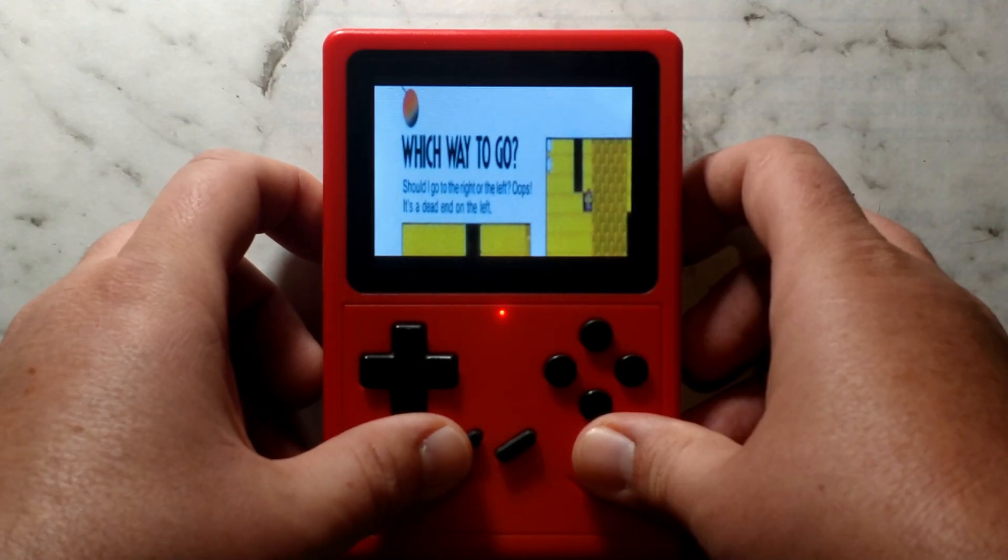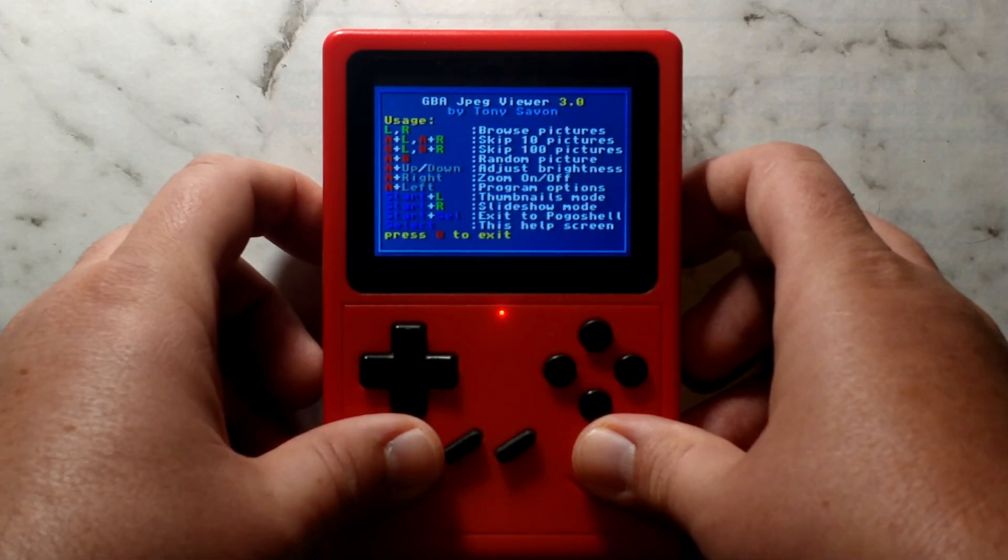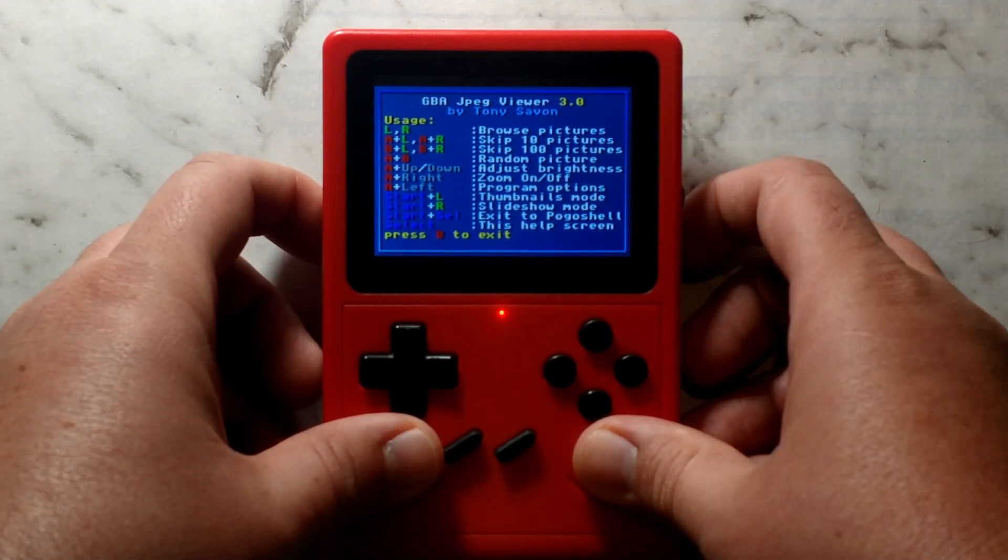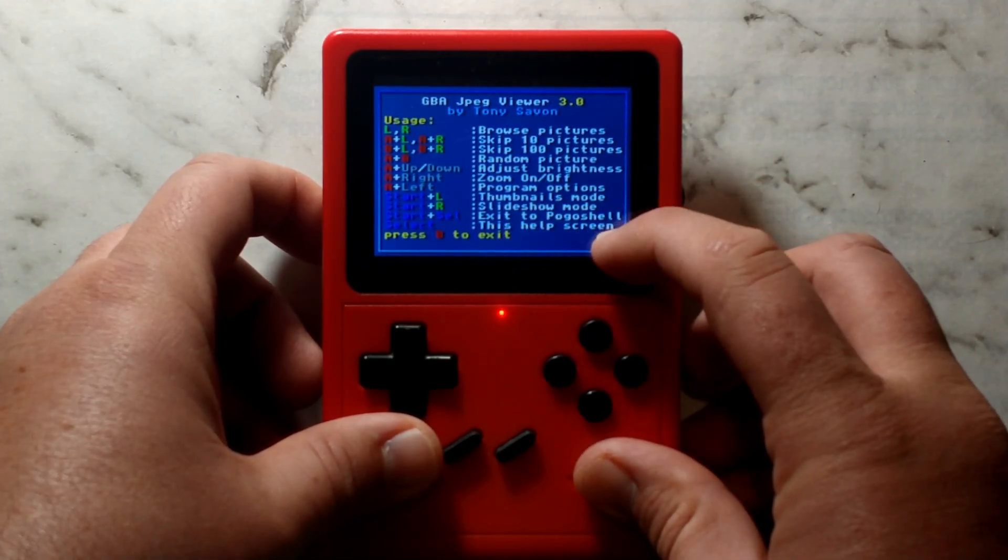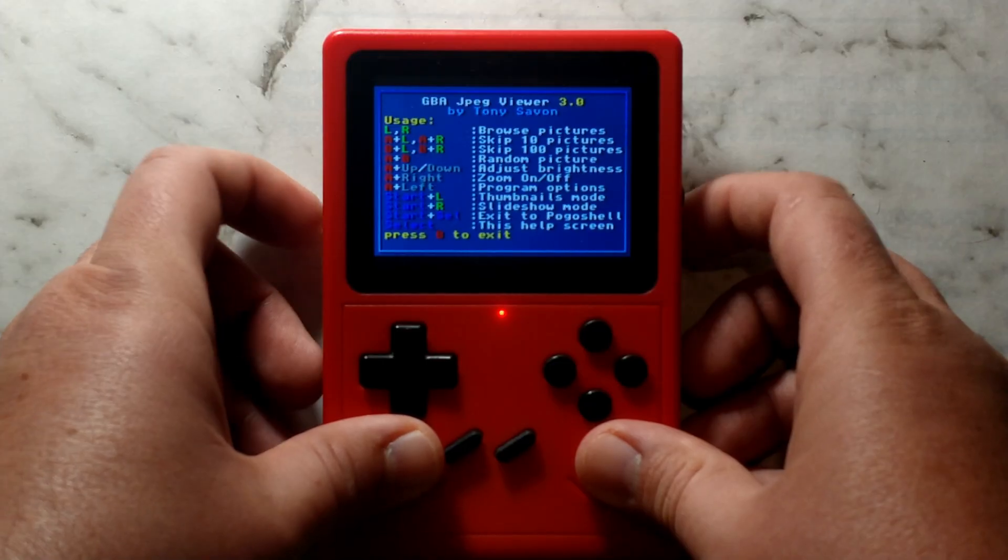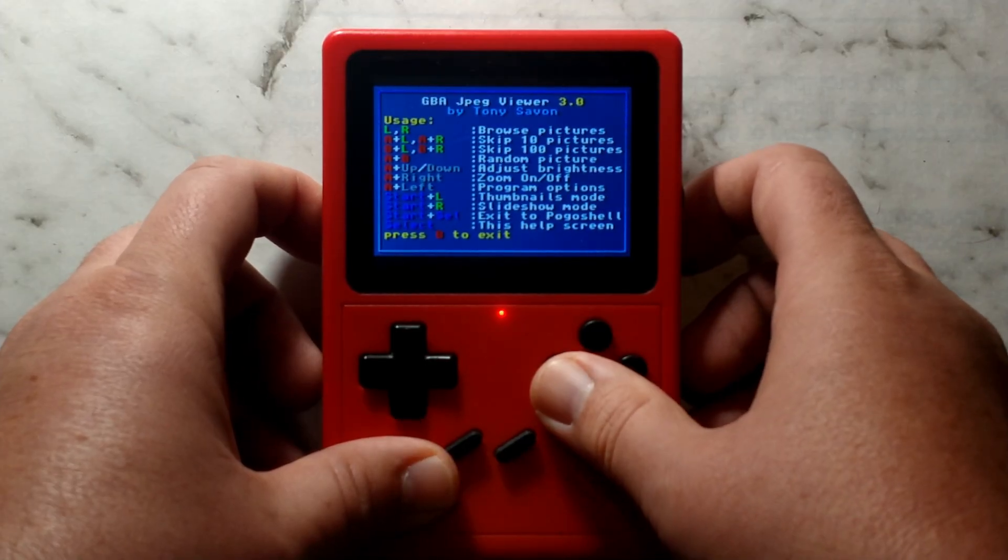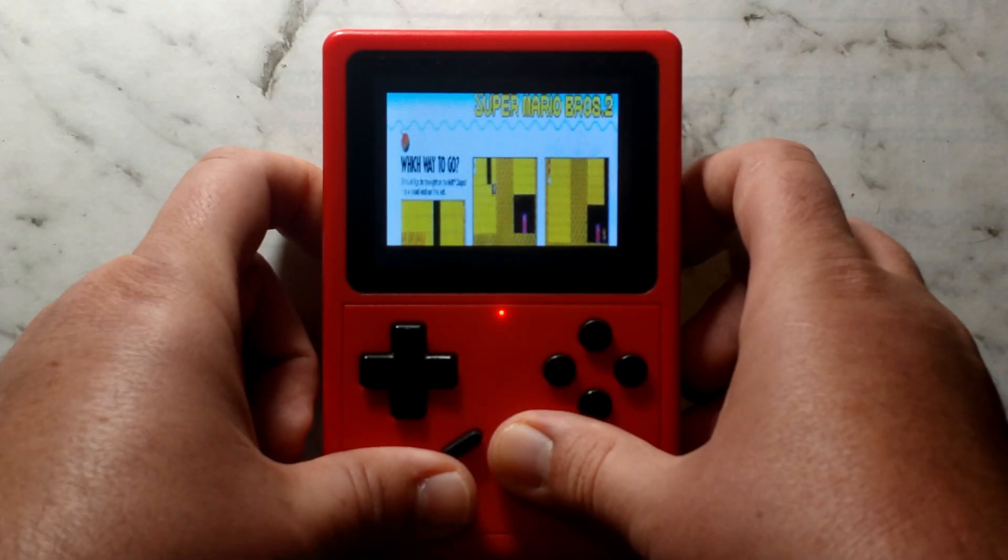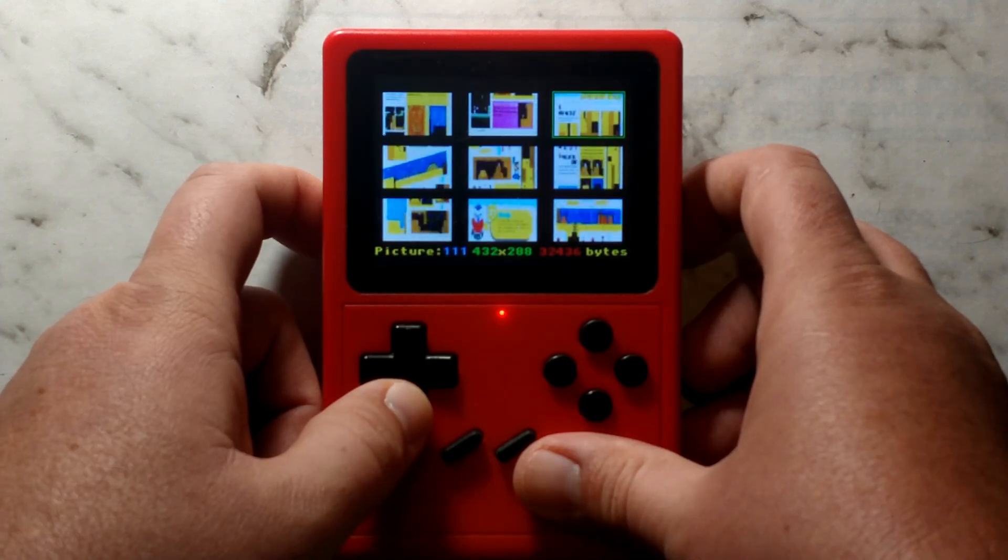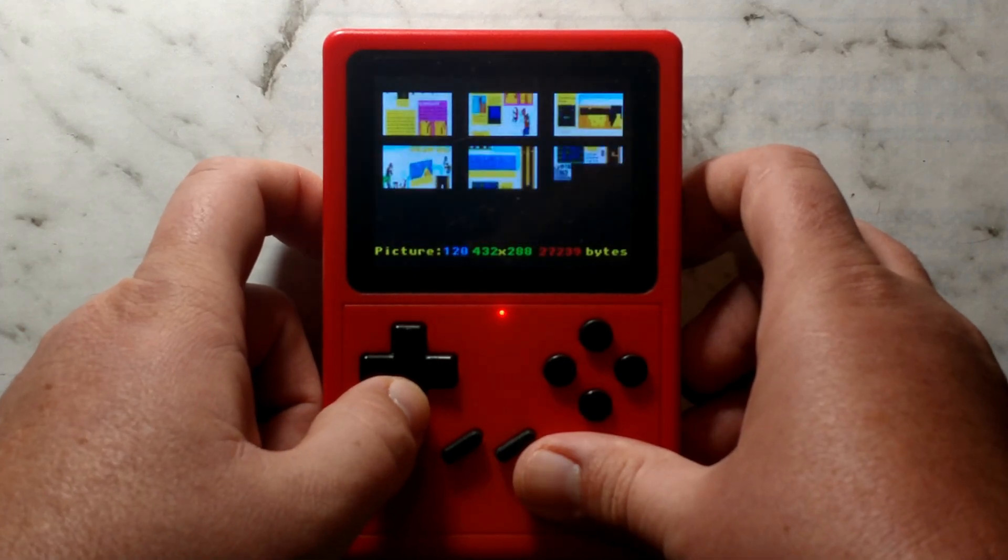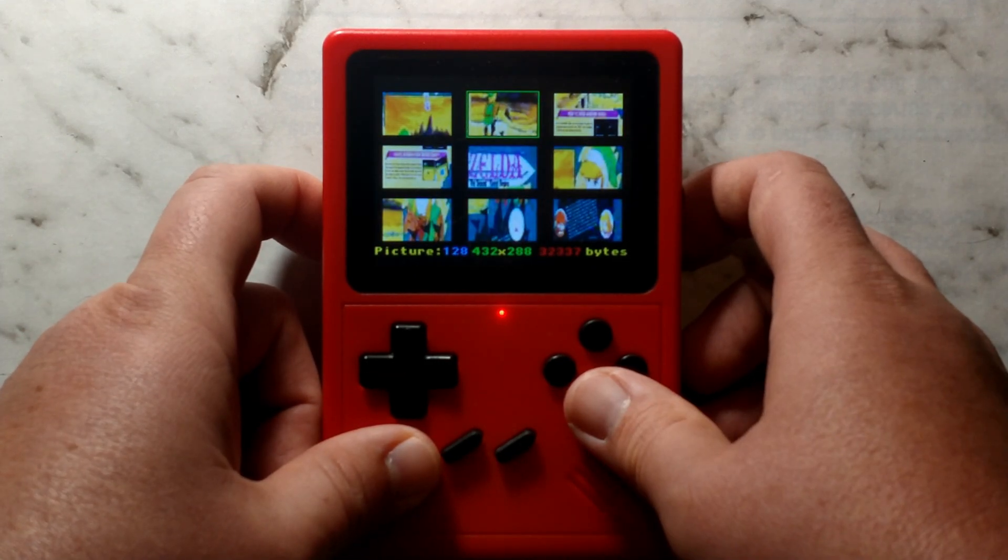Pressing select brings up the controls menu and it does tell you all of the shortcuts. It mentions start and select does exit to pogo shell but it doesn't really because we are not using a gba flashcard. Press b to close it, holding start and l does go into thumbnails mode. It does make it quite a bit easier to navigate the pages. From here you can just press a to open up the image.